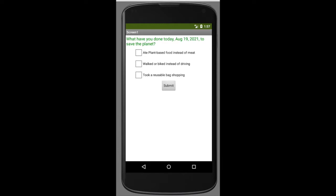In this tutorial we're going to learn how to make a tracking app where you want to track some goals or activities that people have done. To do this we're going to use the TinyDB component, which allows you to store information on your phone for personal use. In this example we're going to have a green tracking app that asks you what have you done today and shows today's date.